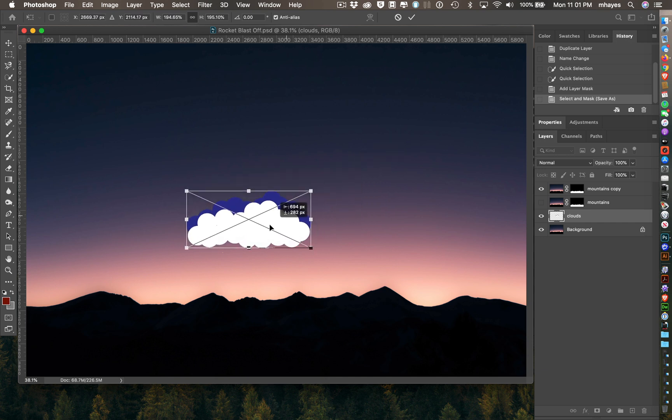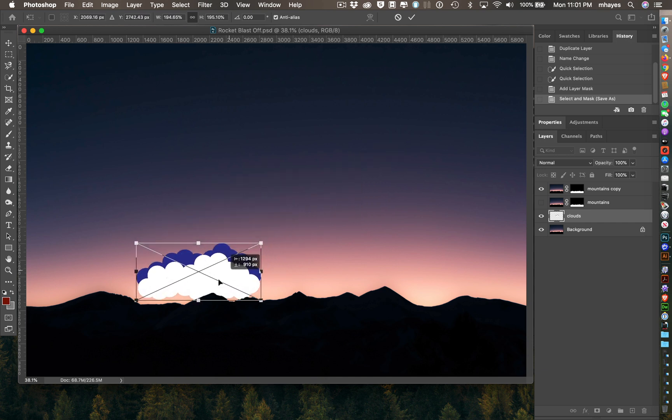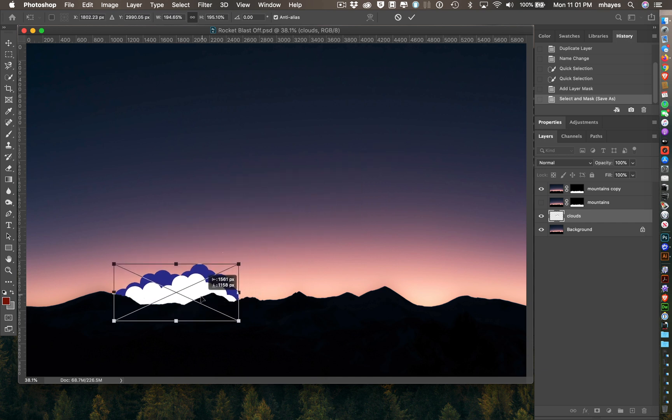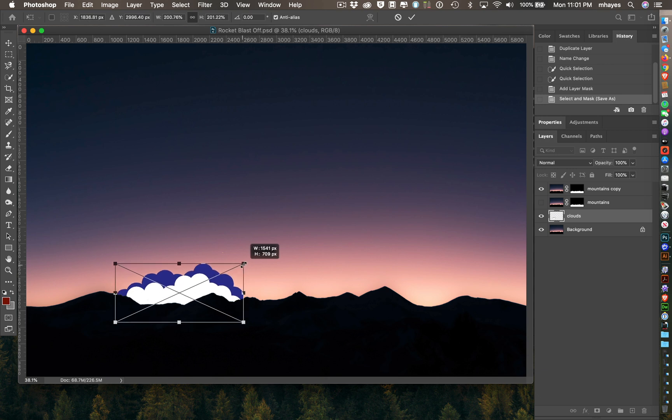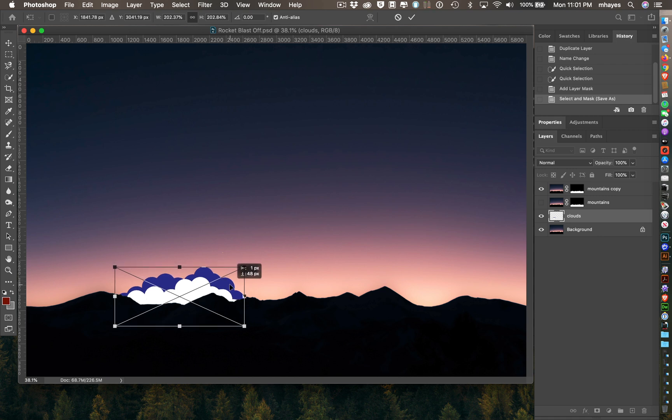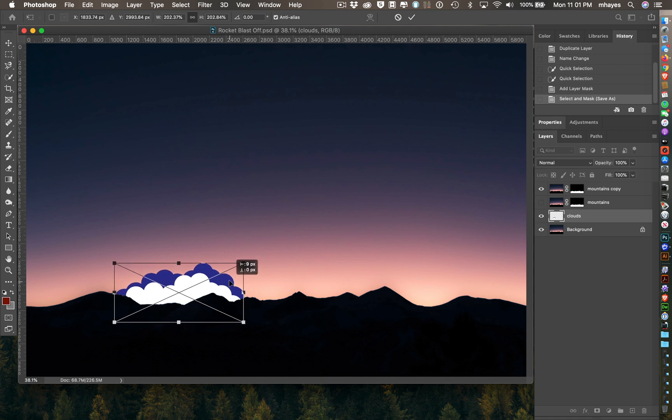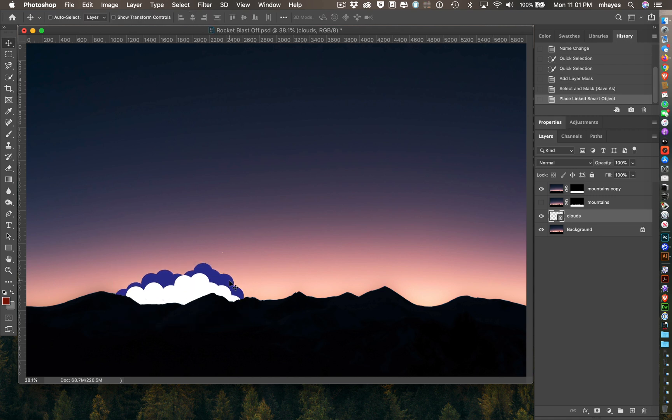I can go ahead and resize it. This is vector, so I can make it any size I want. I was going to put it over this vicinity, so I can kind of size it and get it placed how I want it. That's about what I want. I'm going to hit Return to accept that.